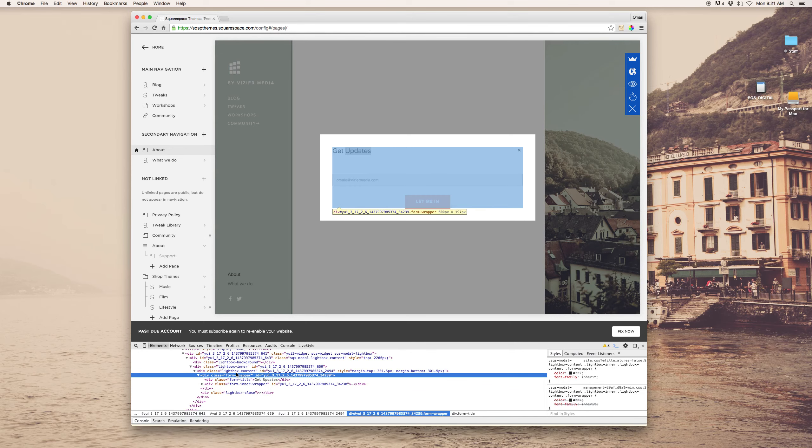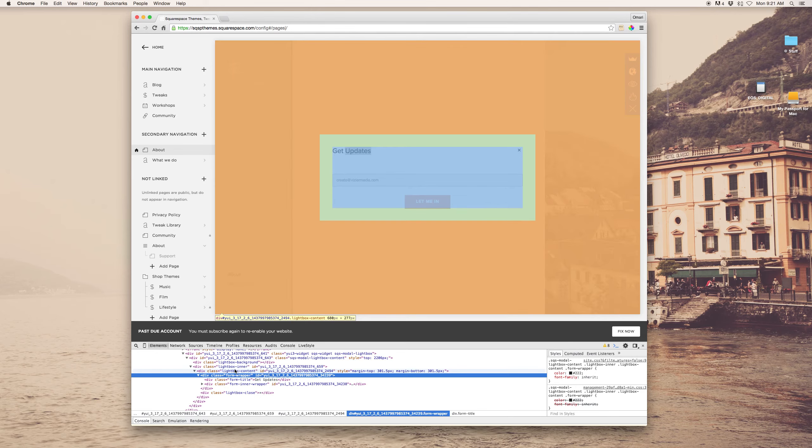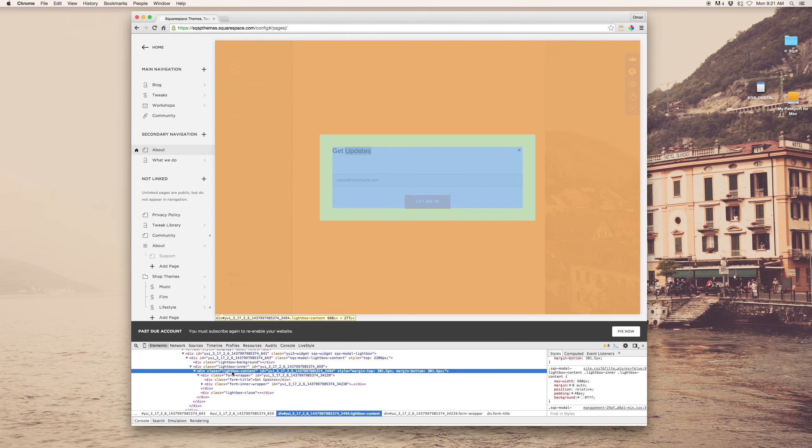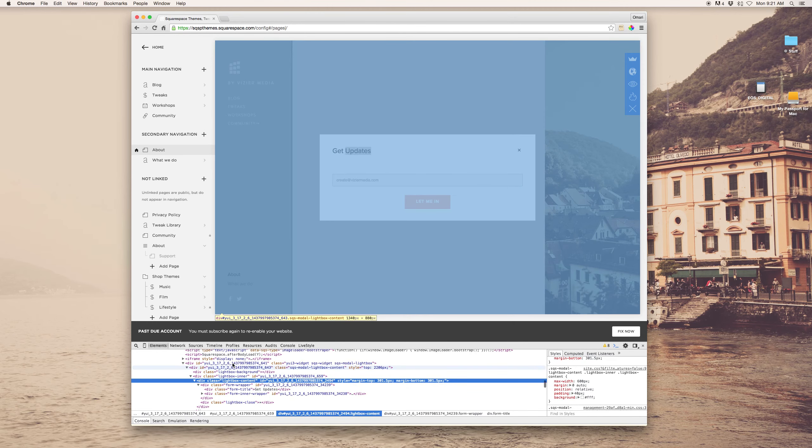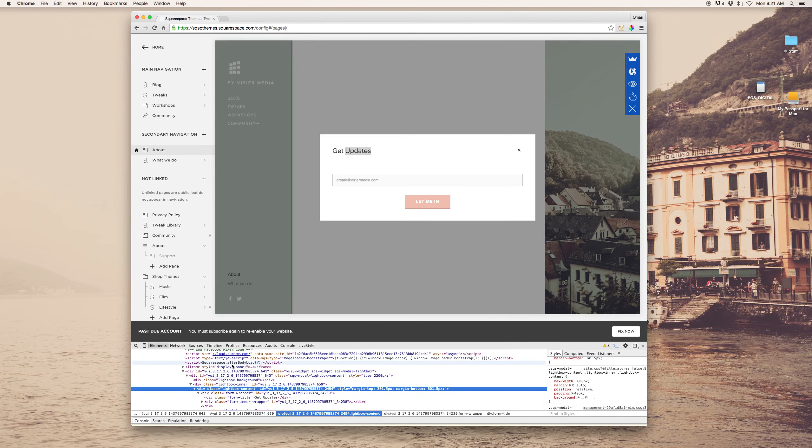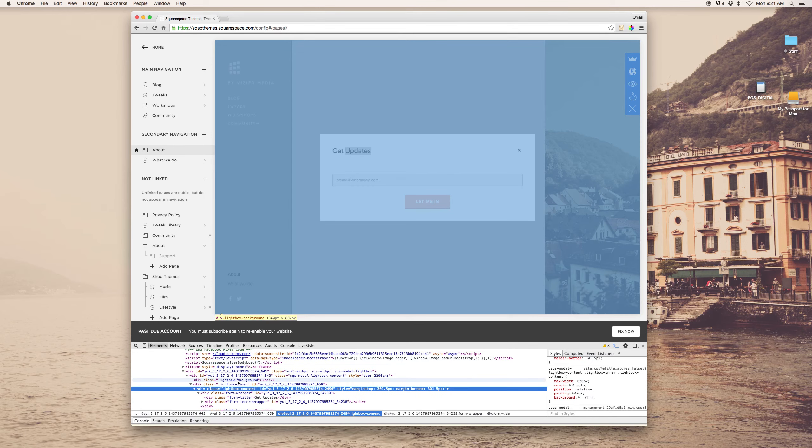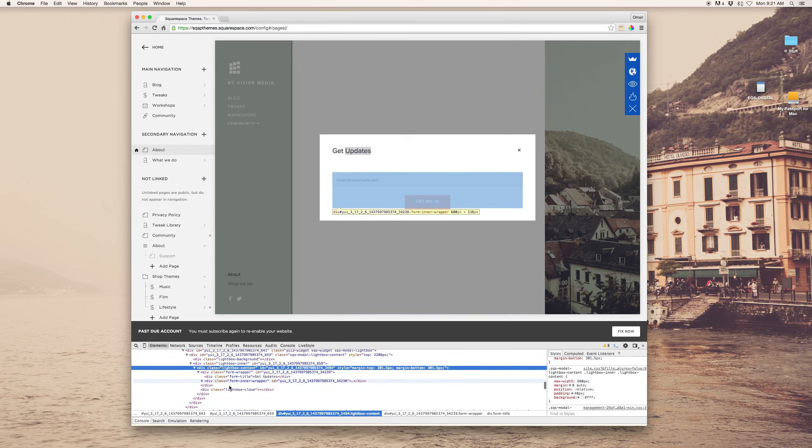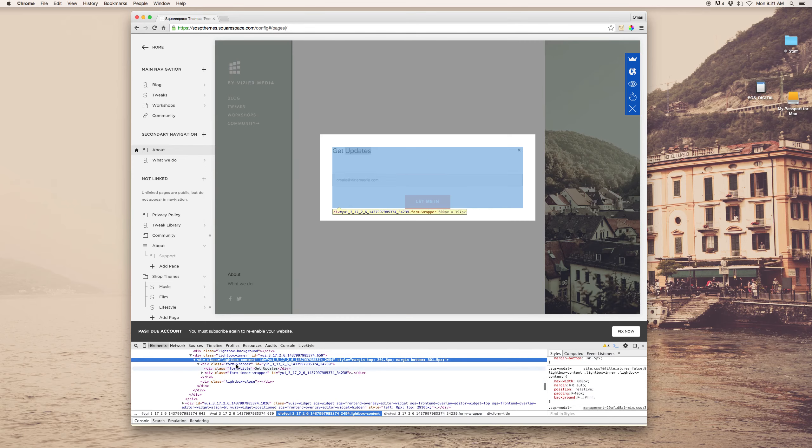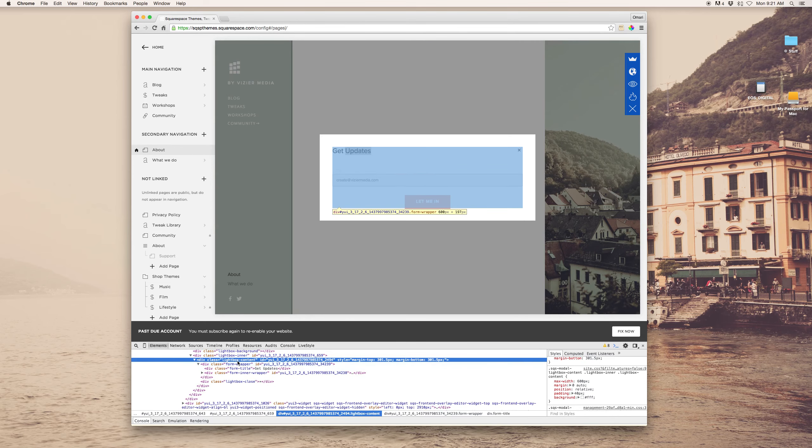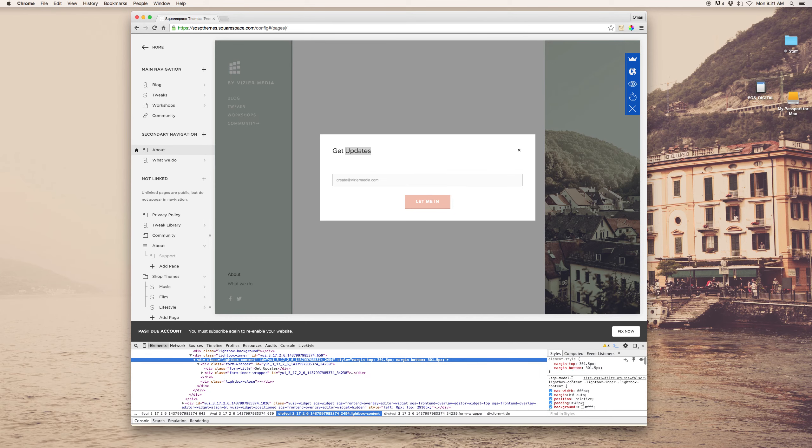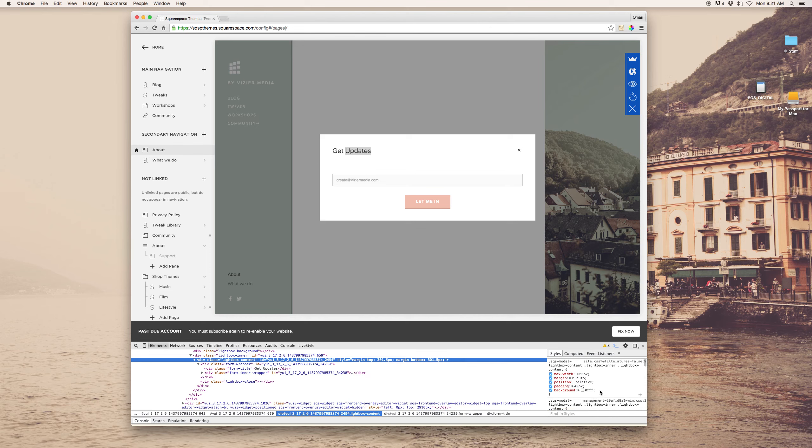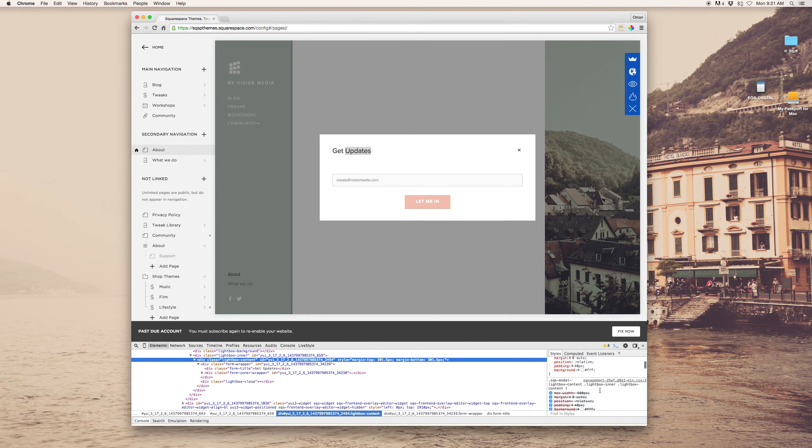Then there's the form wrapper above it that it's nested in, and then the lightbox content. So, what I'm looking at here is this lightbox, right? And I want to change the title. So, I look over here on the right in my styles tab, and this is the CSS for that particular element.